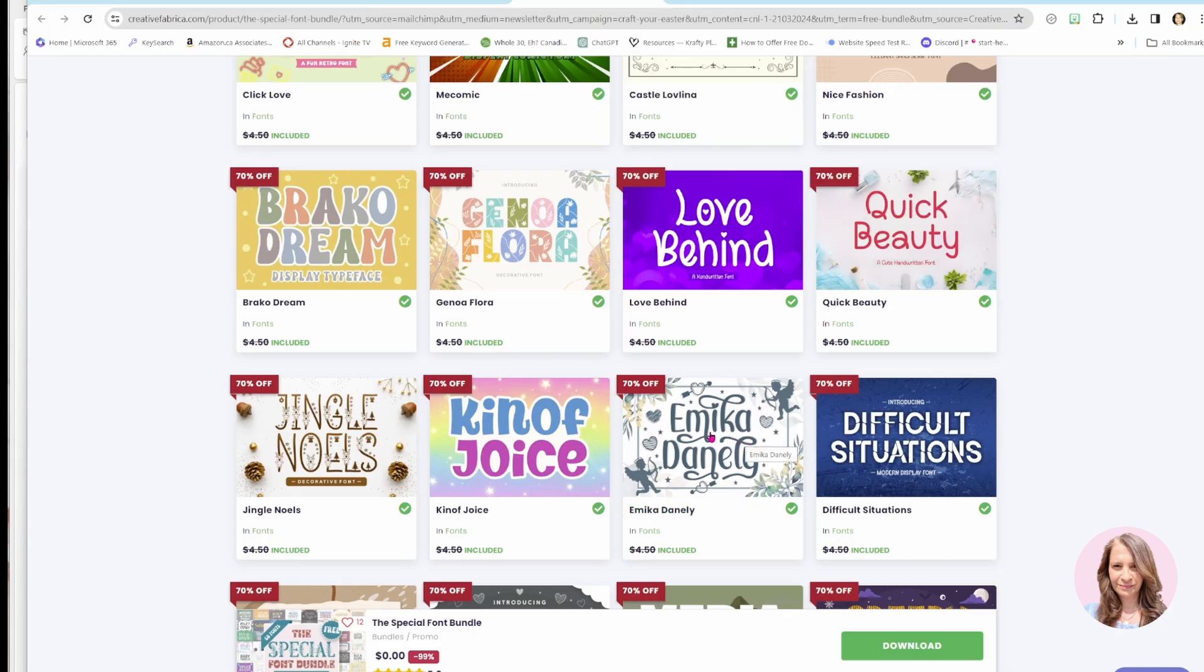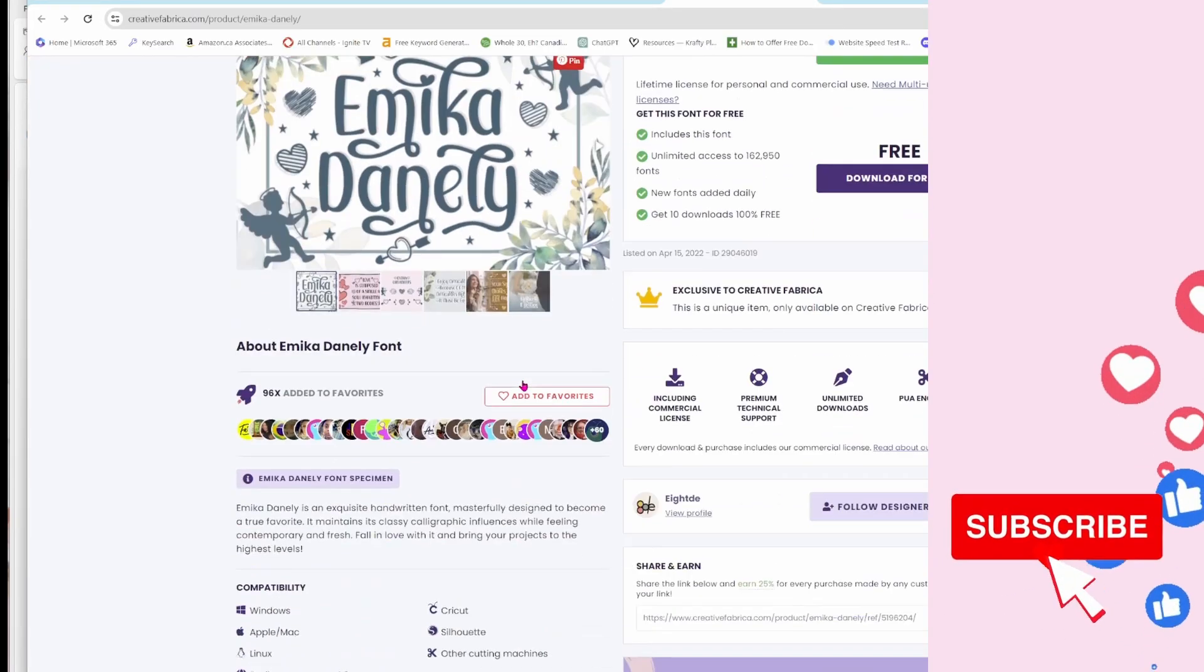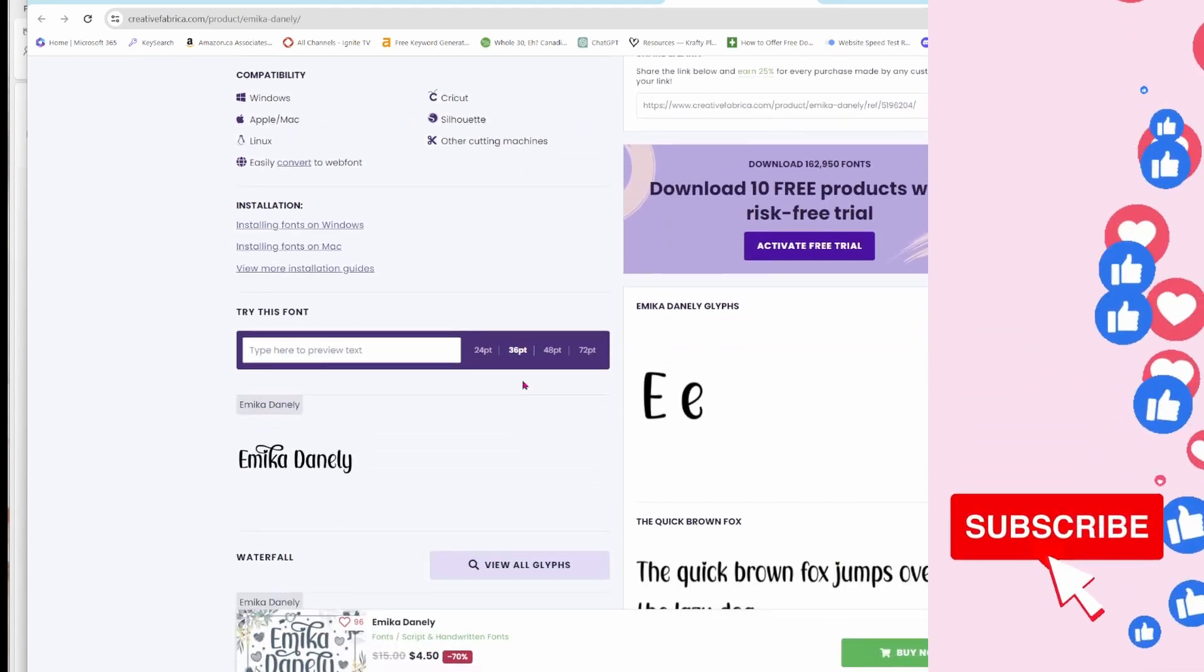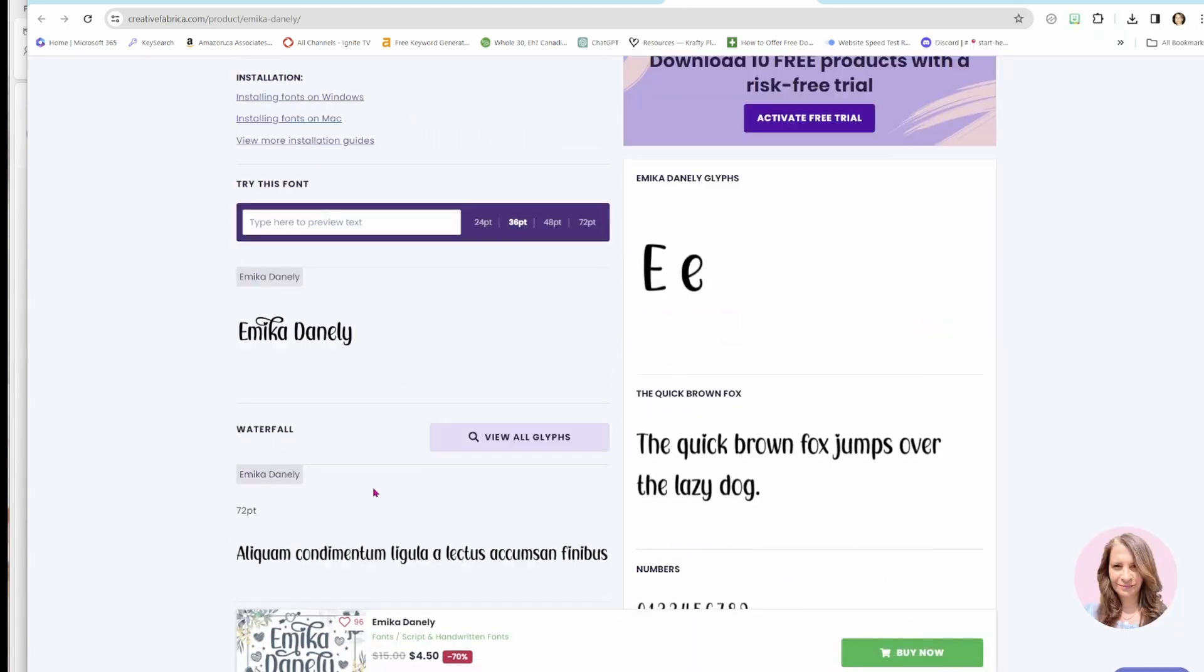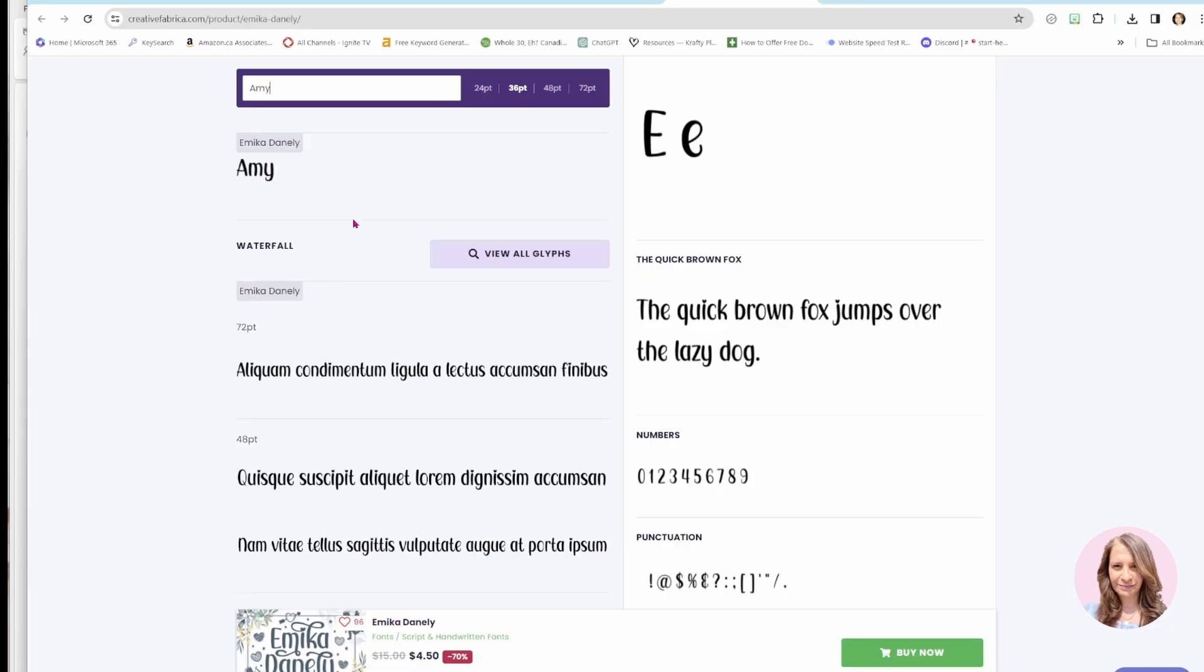So when we click on one of these, it'll take us to that font, that specific font page. And again, if we scroll down, what we'll see is all the letters in that font style. And in here, we can even type a sample and it will show us what it will look like. Now we'll notice down here in this violet button, it says view all glyphs.